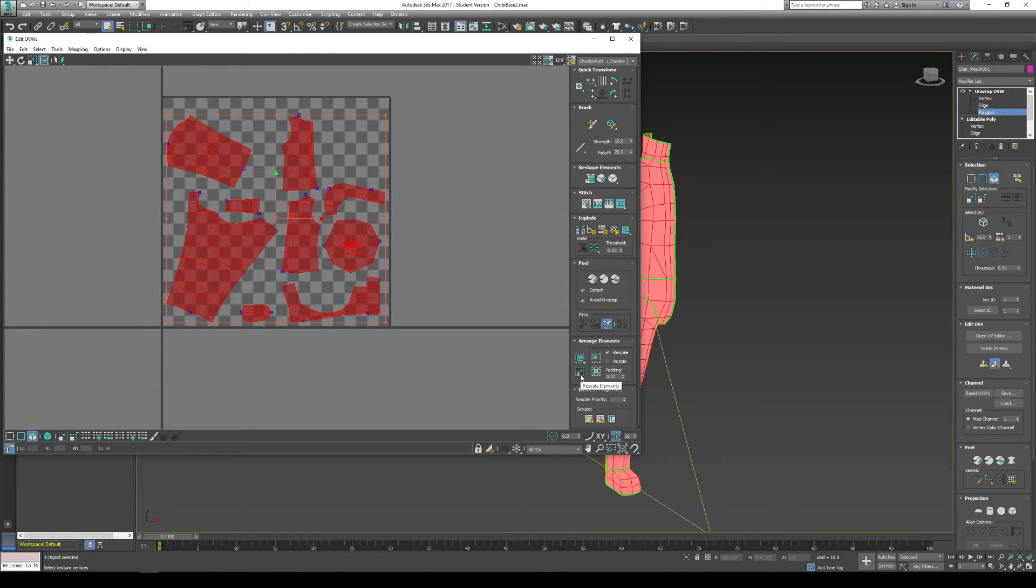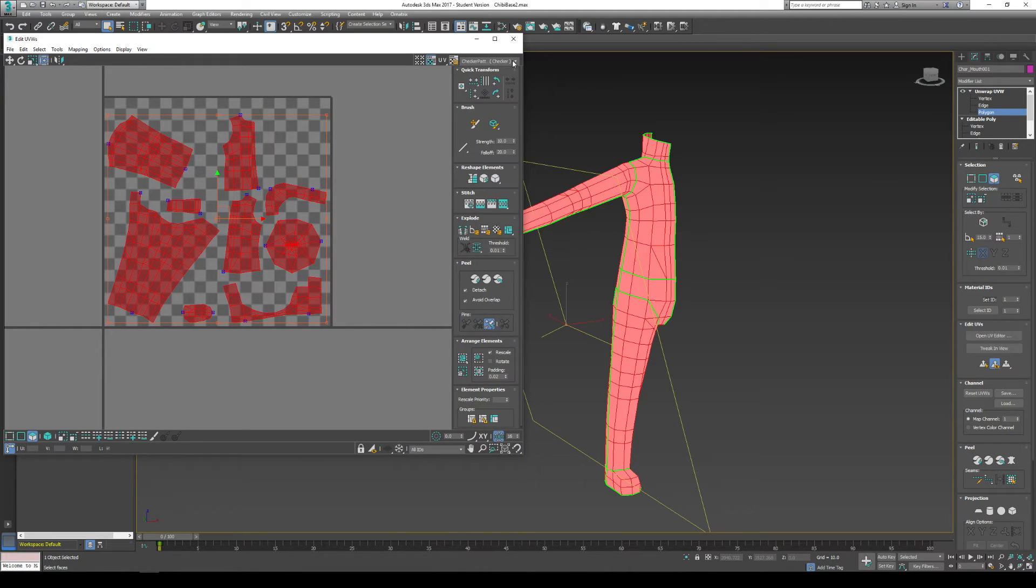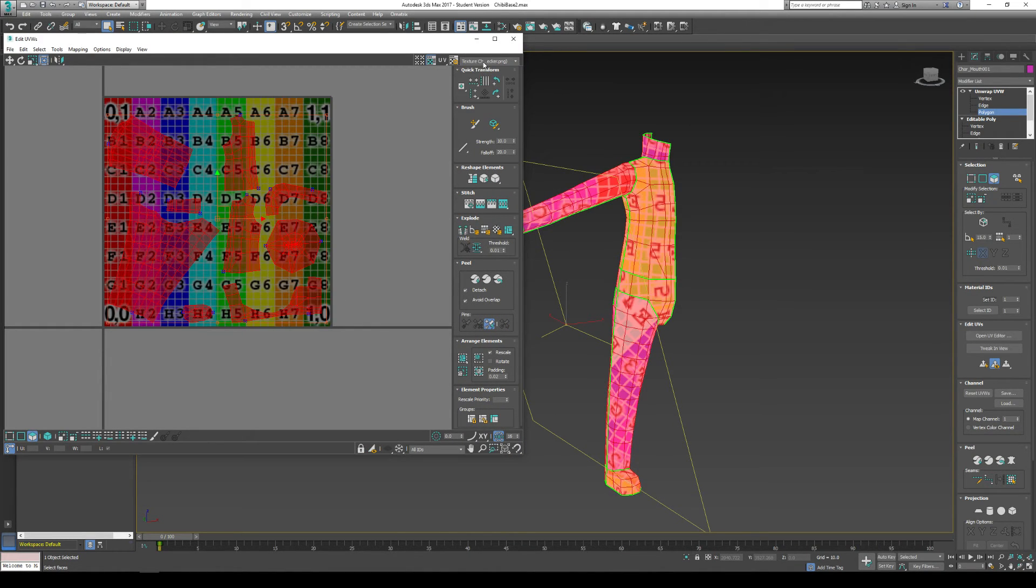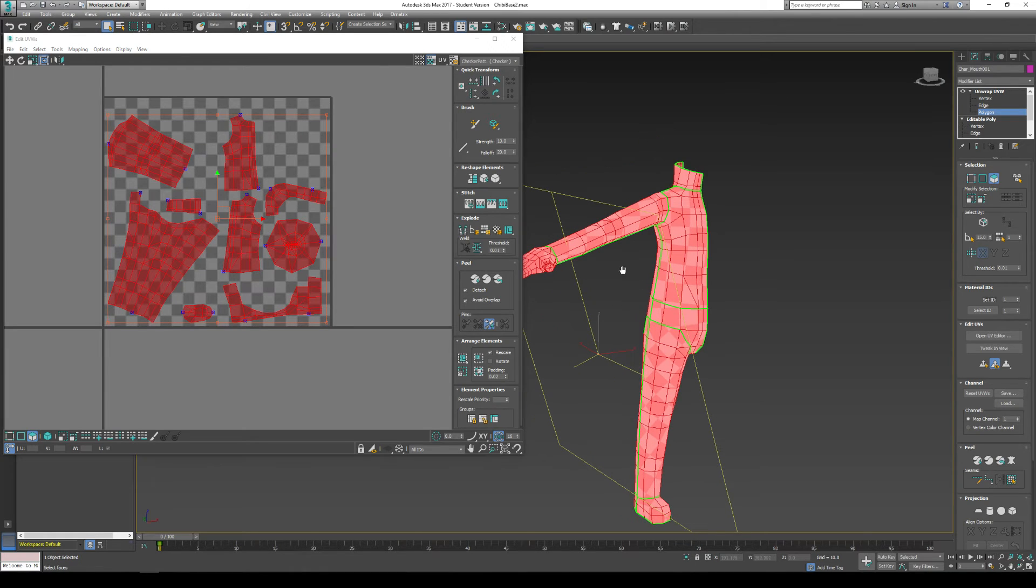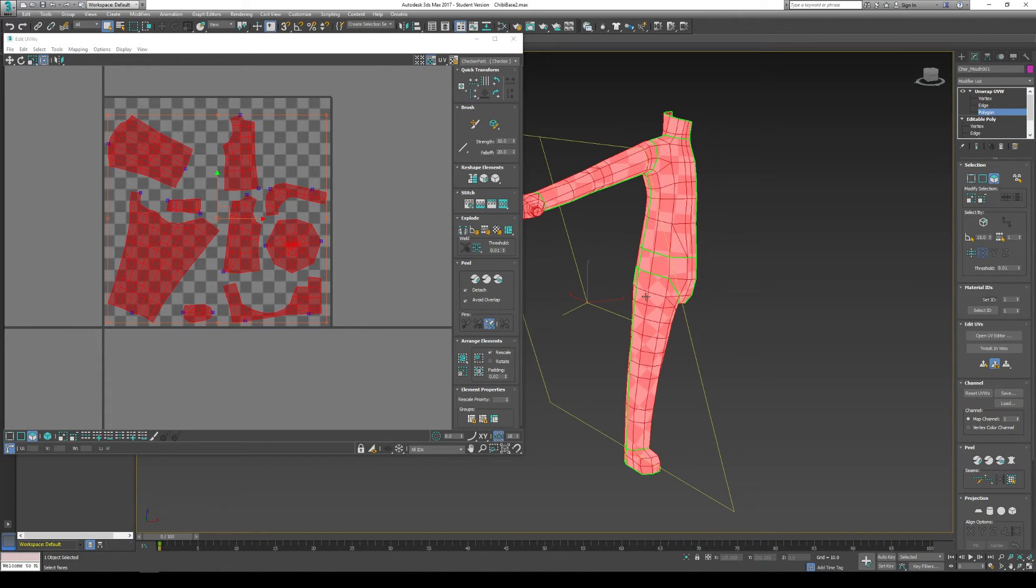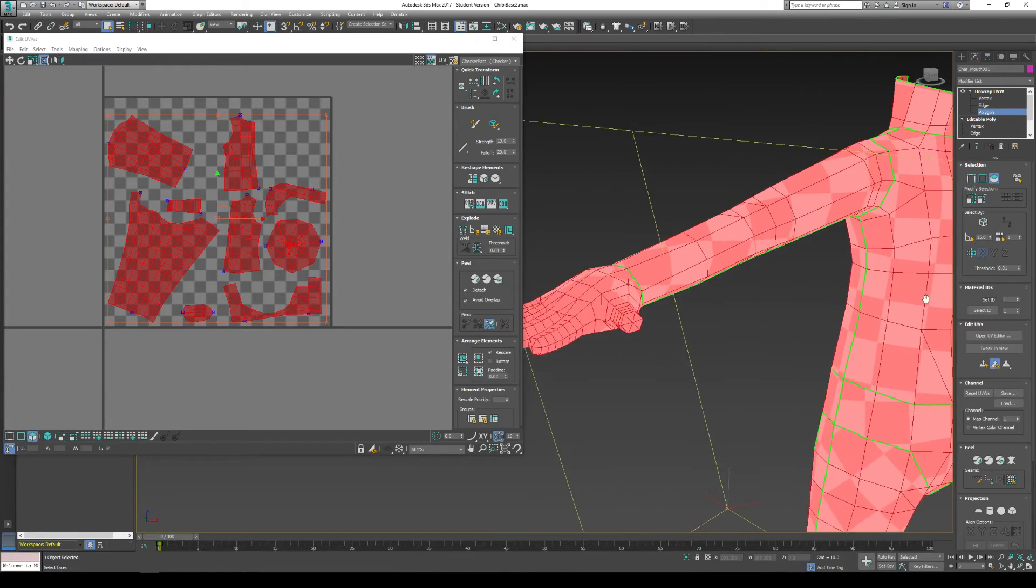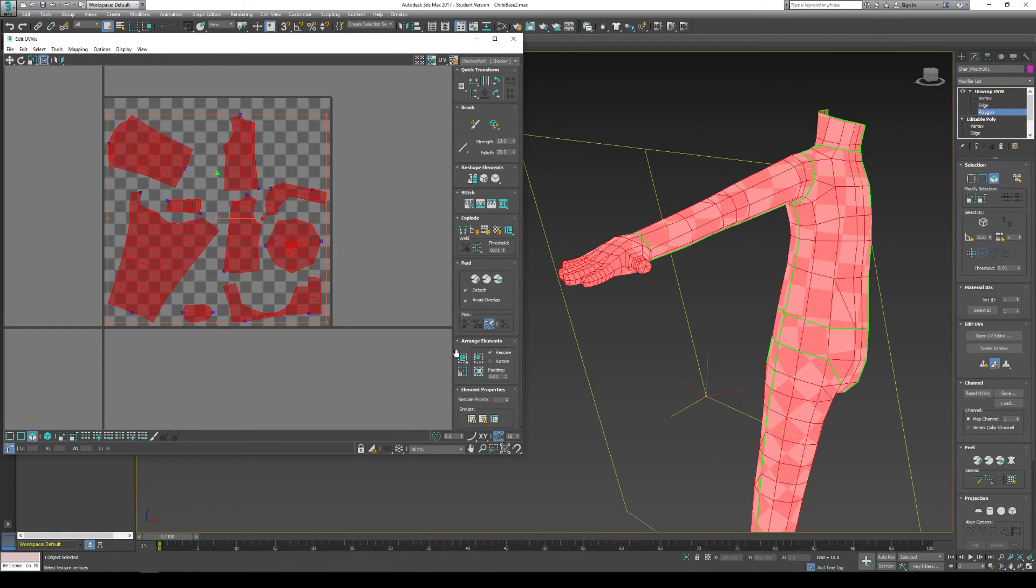And what I'm going to do is I'm going to go to this arrange elements area. And I'm going to go to rescale elements. What this will do is it will rescale all the elements to the same texture box size. Remember when we were switching back and forth from checkerboard? I switched from checker pattern to this checker pattern. And everything is kind of the right size already.